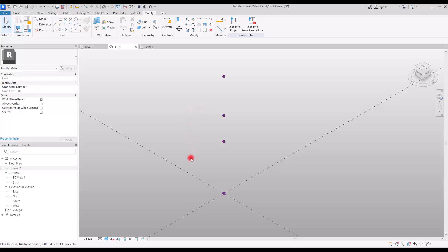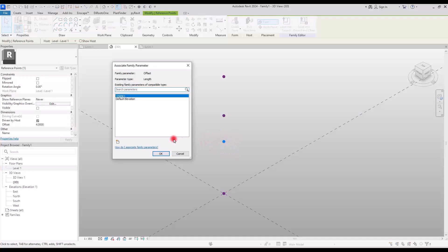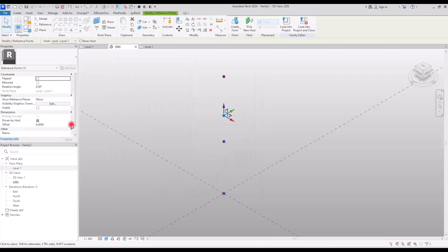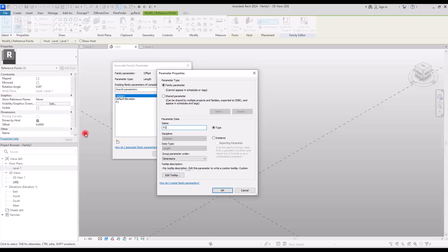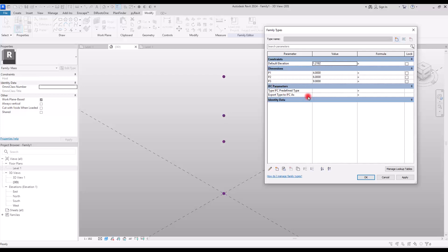Since we want to be able to move these parts around, I'm going to select this one and turn this offset into a parameter. Let's call this first point P1 — create a new parameter and name it P1. This one will be P2, and simply repeat it for the third point as P3. Now let's go to Family Types, where you can see all of them. You can change them from here or create some formula so they work together — so if you change P3, it will change accordingly relative to the others.